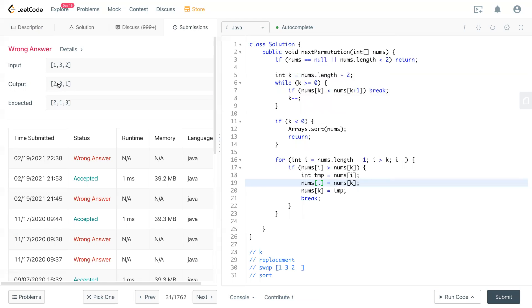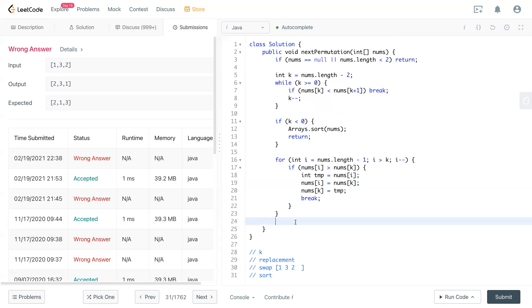Now two is the next number, but it should be 213. So the rest of the number after the k should be sorted in order to get the smallest number. So this is a good case in order to explain why do we need to do the sorting.